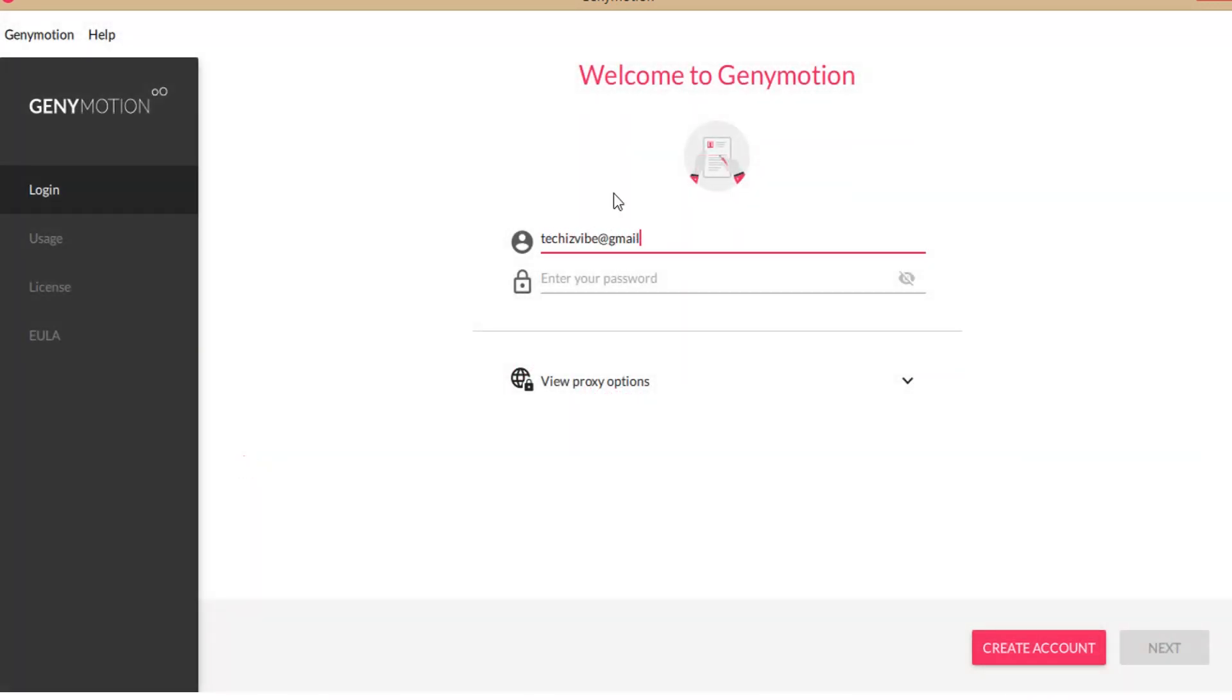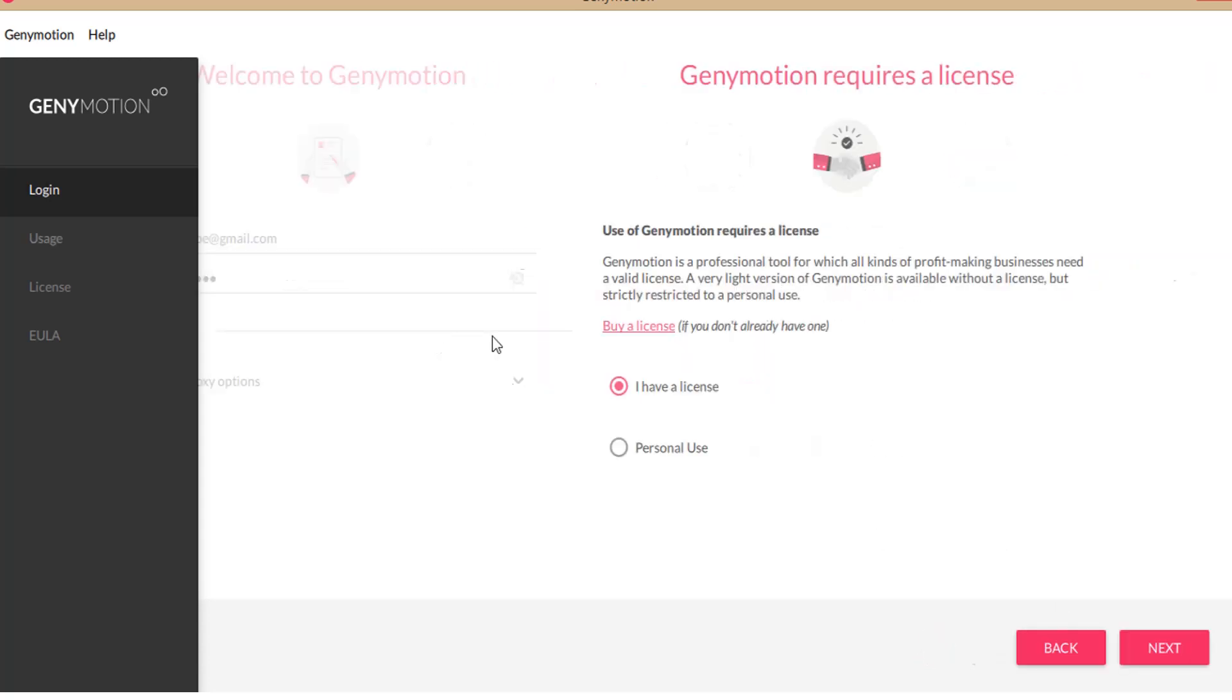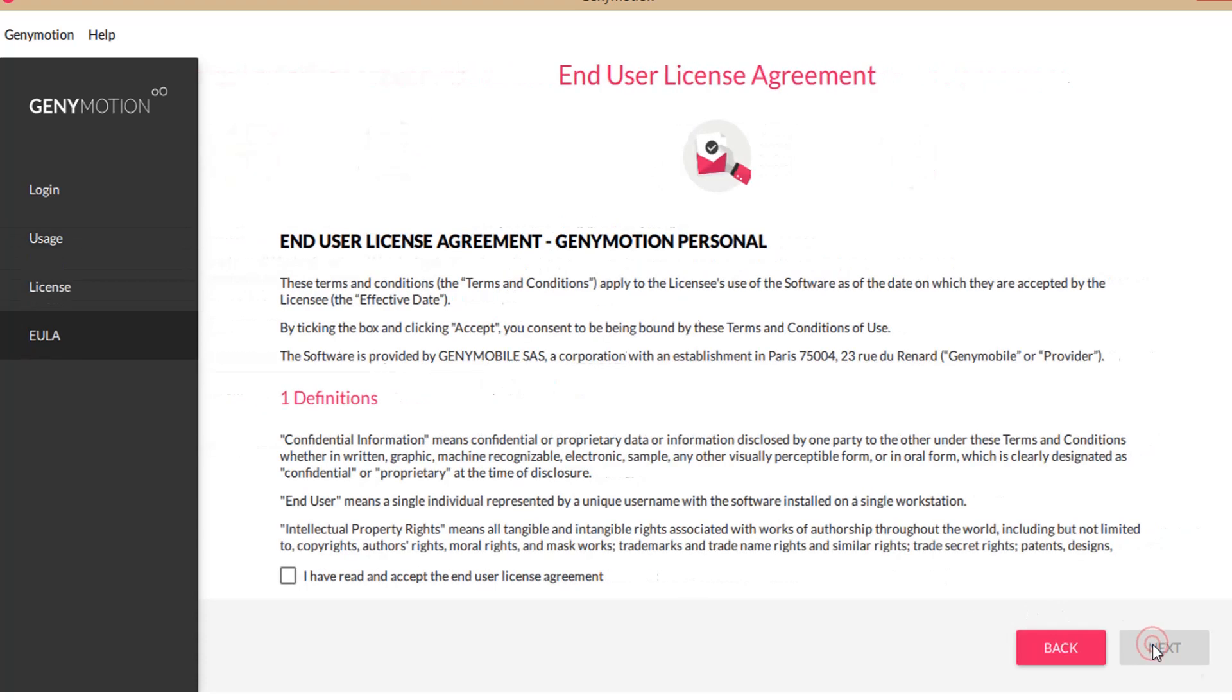Type your username and password in Genymotion and click on next. Select Personal Use, then next. Accept the End User License Agreement, click next.